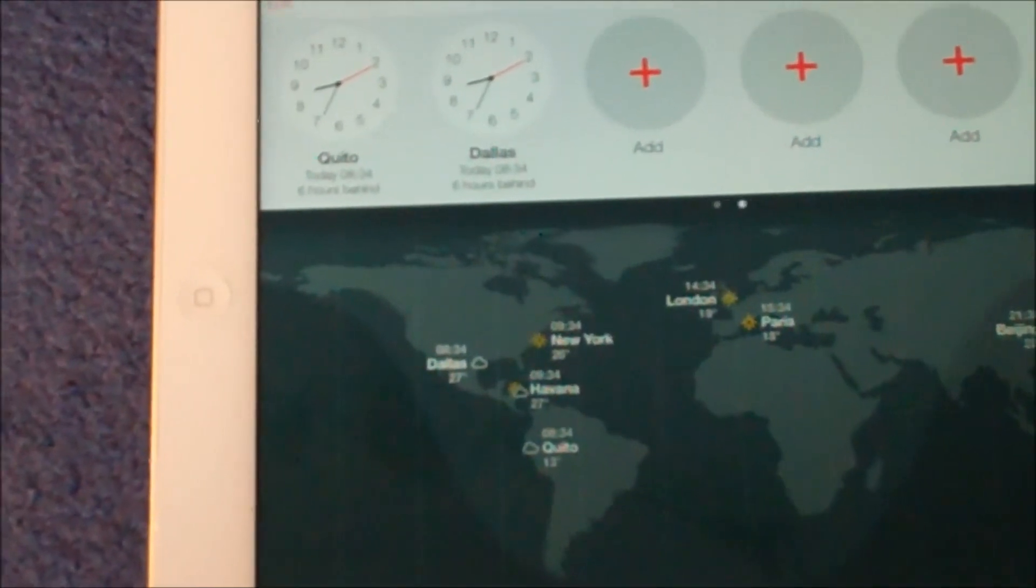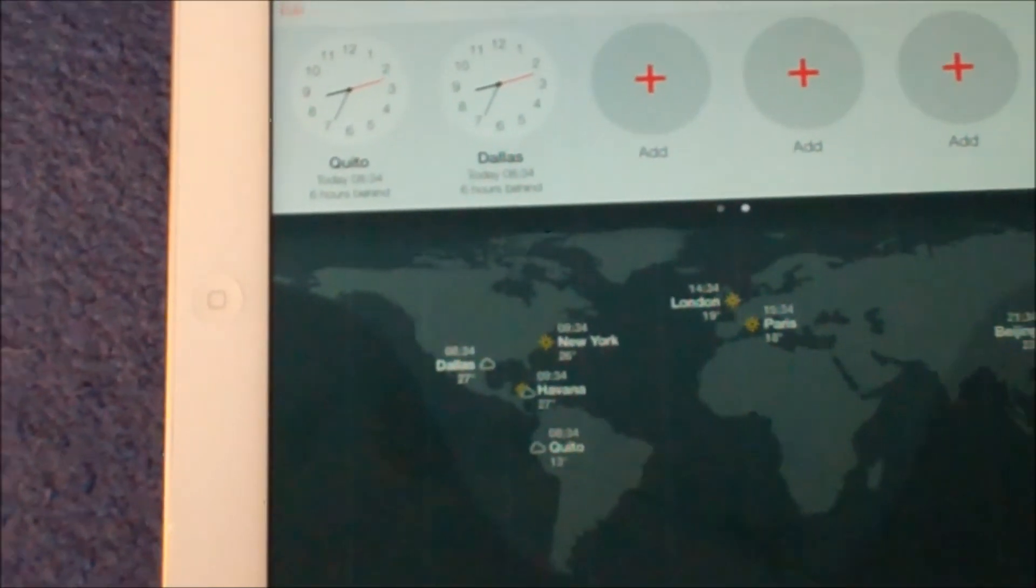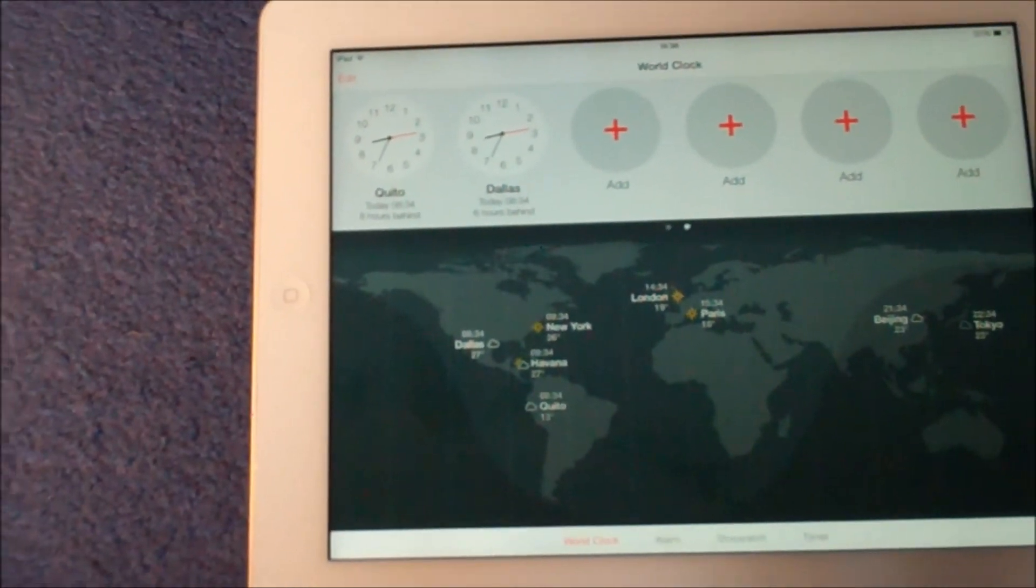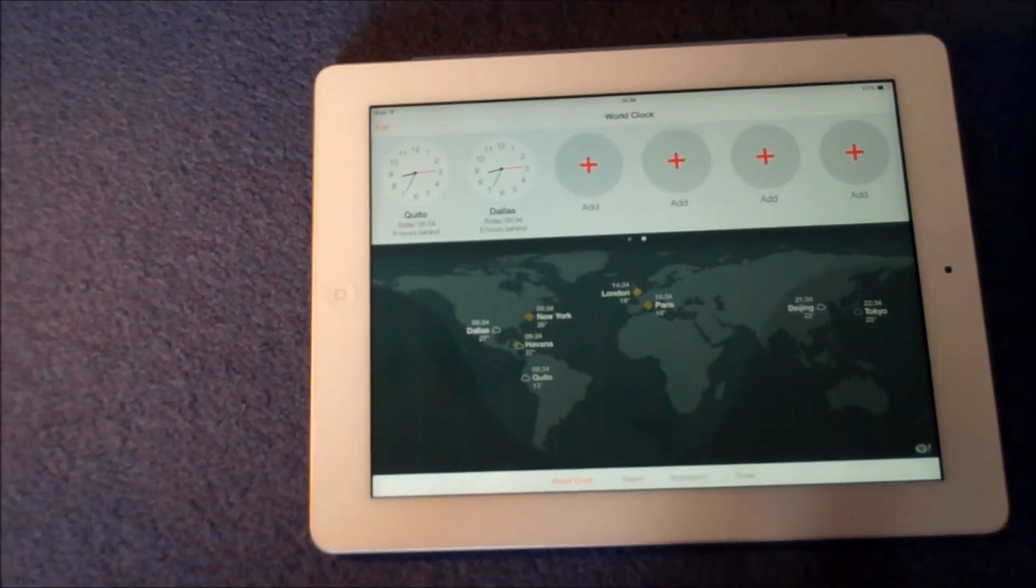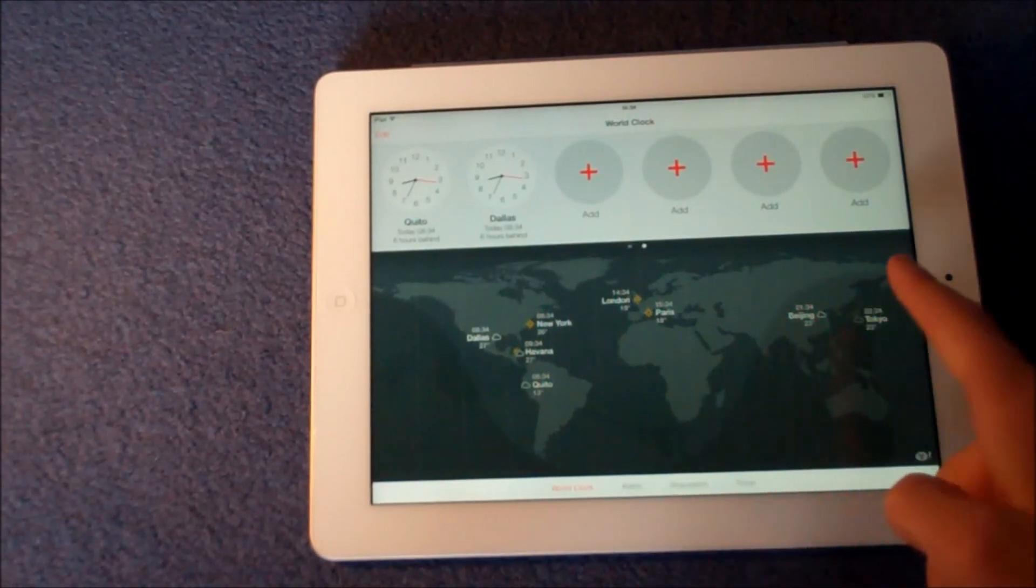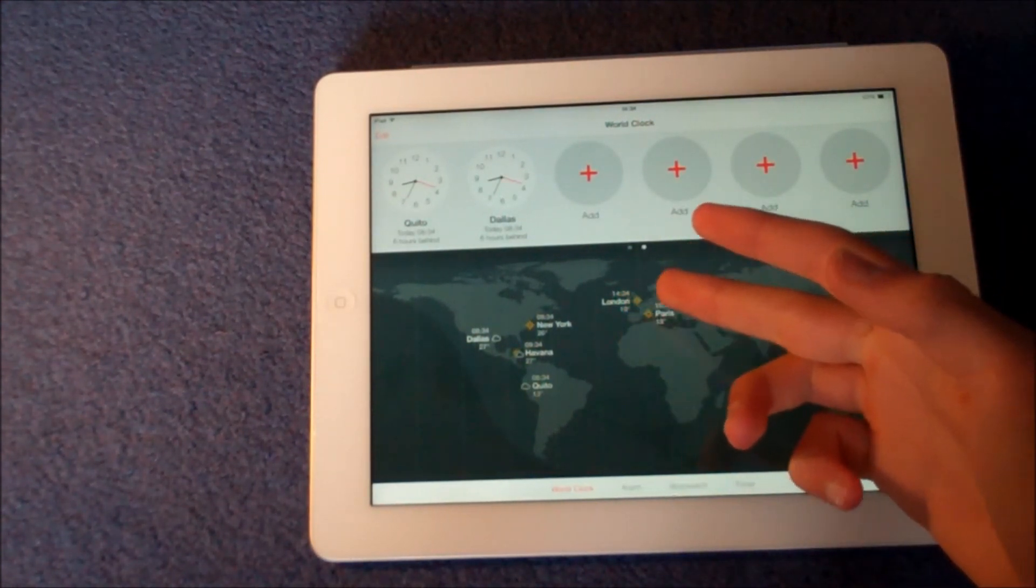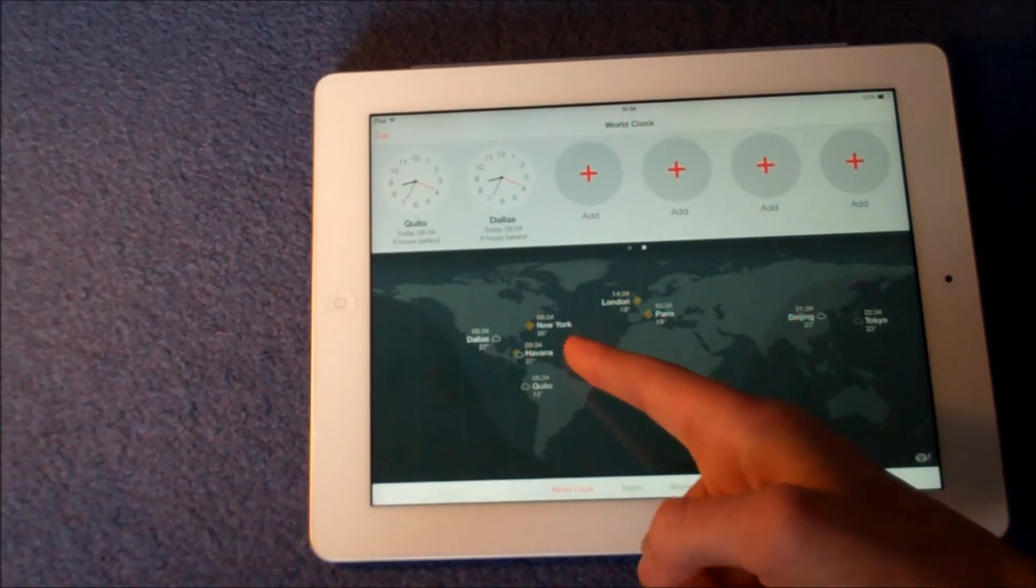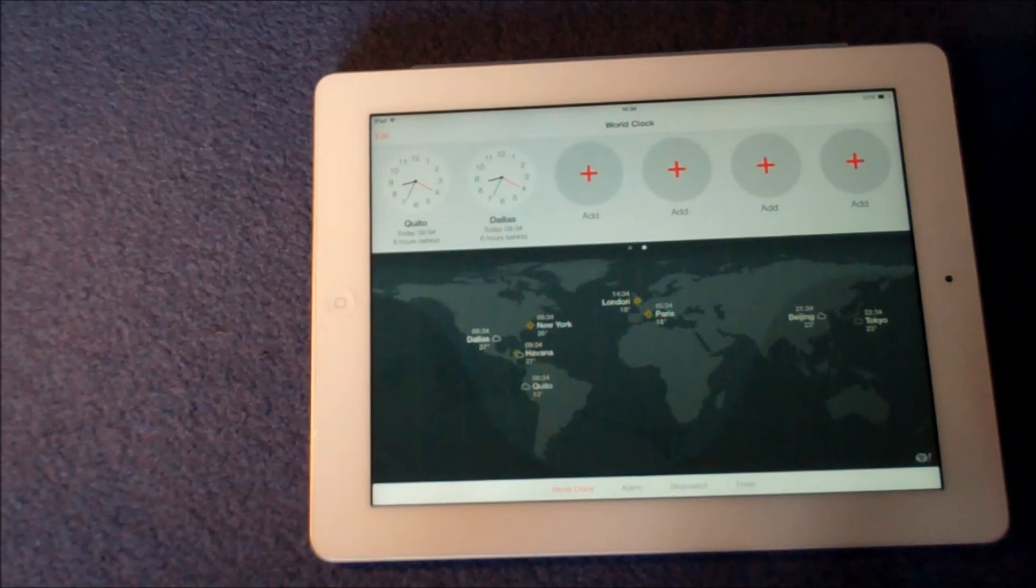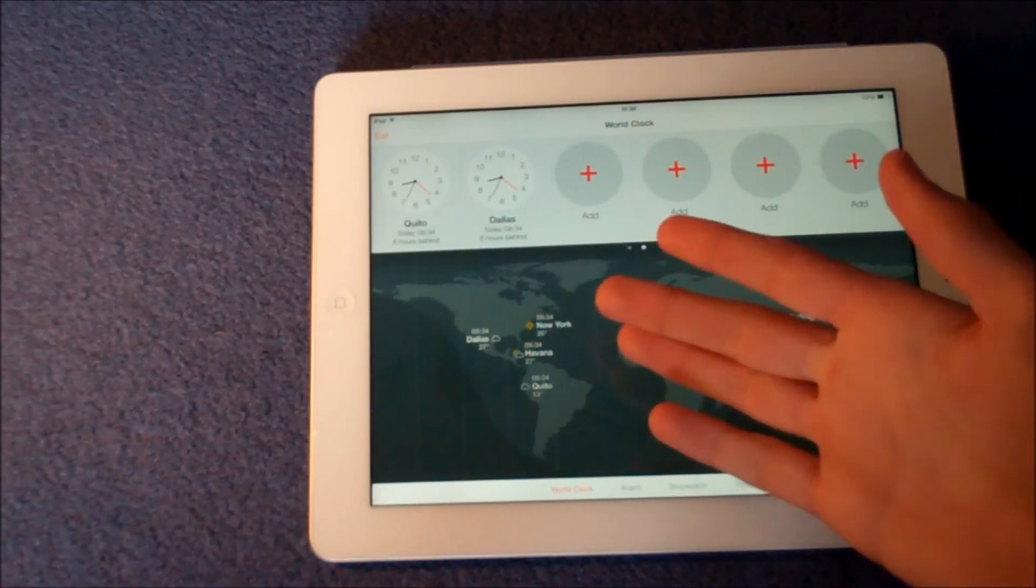You can see there with a moving seconds hand, minute hand, and hour hand. Also at the bottom here you actually have an almost interactive map which will show you the major cities of the world like London, Paris, and New York.